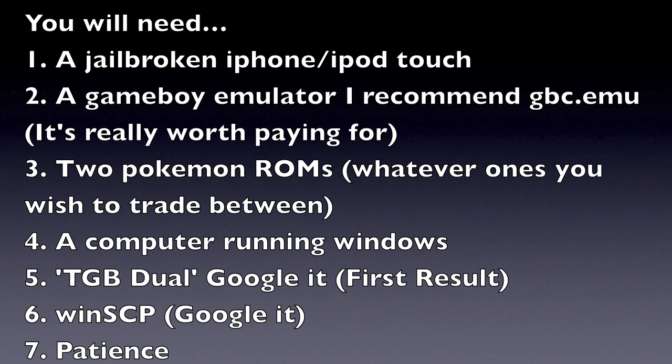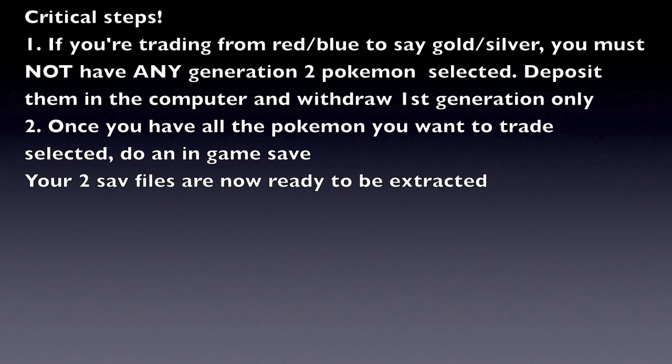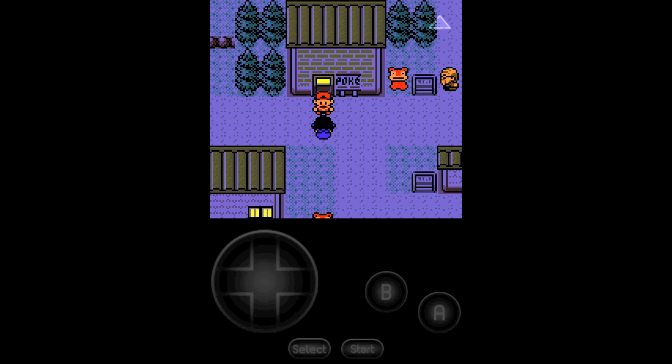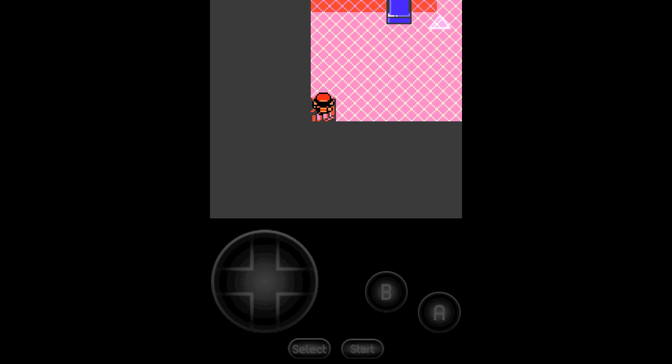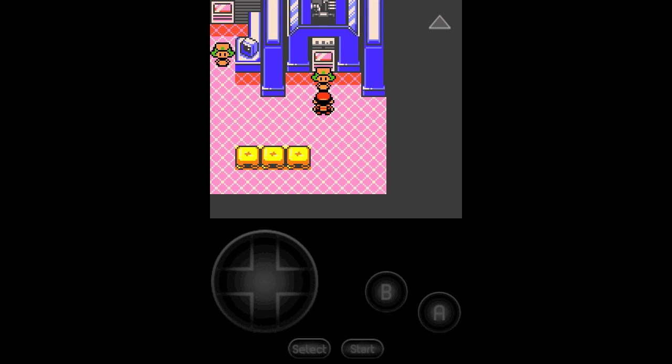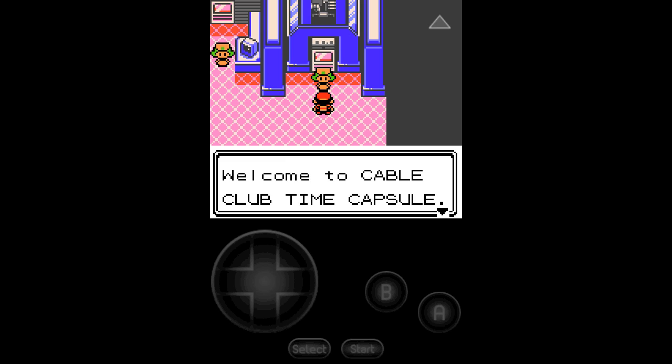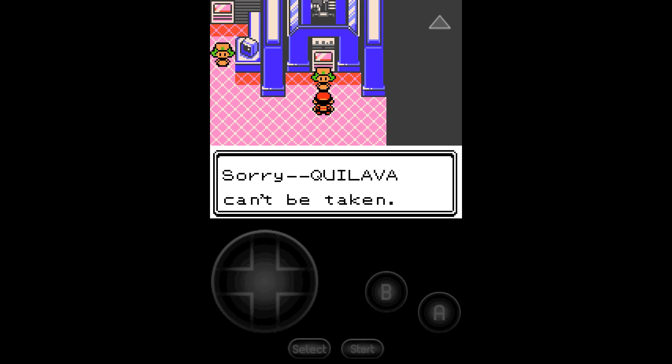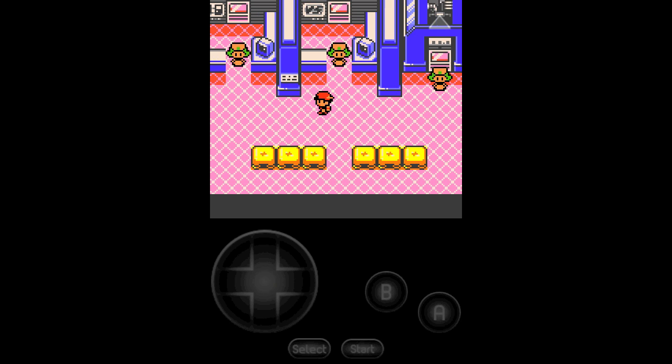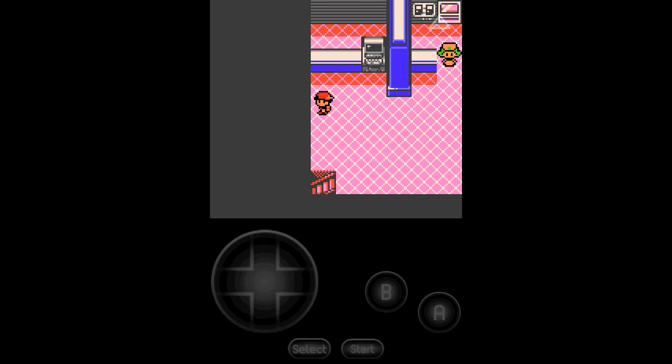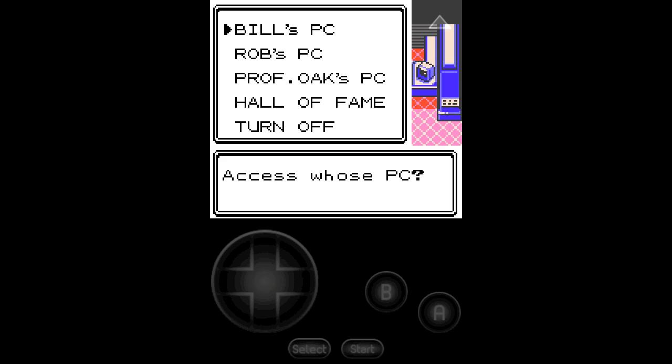This is really important: you need to be far enough in the game to actually do a trade. I was trying to use a ROM that I wasn't far enough in the game. You have to get to the fourth gym I think in Gold before you can do this, and talk to Bill and he opens the time capsule. If you're not that far in the game, you won't be able to trade. You need to make sure both the ROMs can trade.